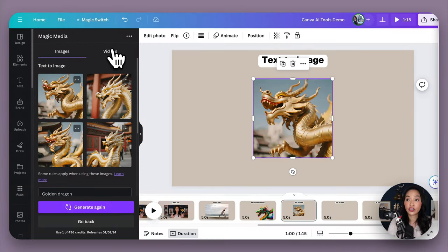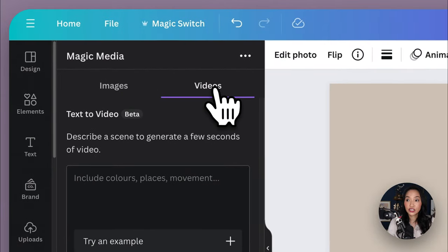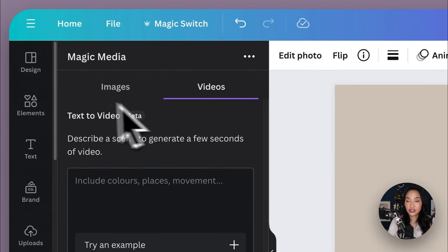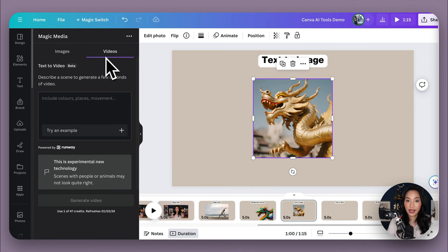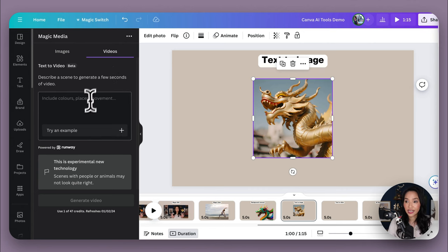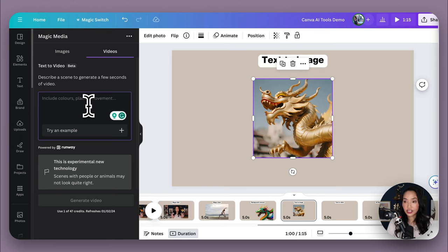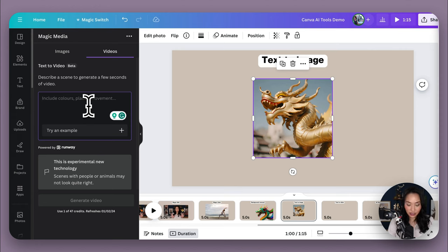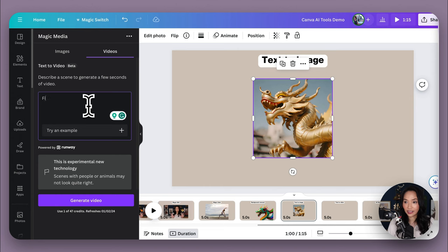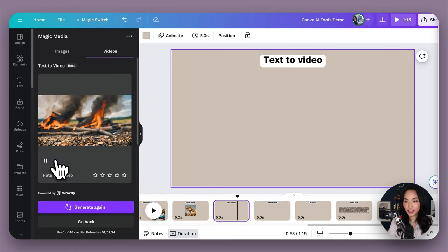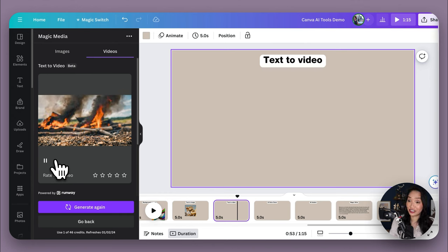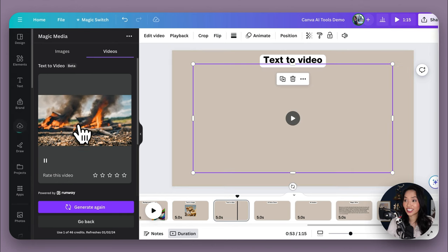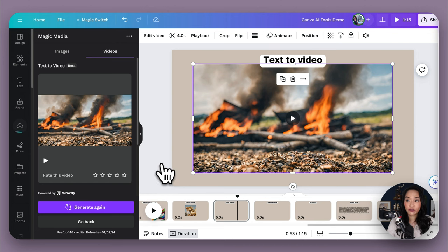We've also got text to video, which is the same premise. So here, just next to the images tab is videos. And what you can do here is generate a really simple video just from text. So let's here try to generate something interesting. It really is a new technology. So they're not always great, but let's see what it does. So I would like to generate a video of fire and I'm going to generate it now. So this is quite interesting. And like that, I've got a very interesting little video that I can then start to use. So it's a really new technology, as I said, and I find this a little bit hit and miss, but it's definitely something that you can play with.